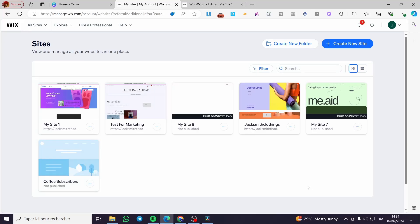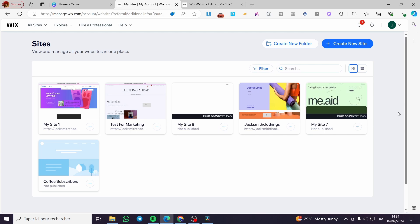How to change a Wix website template. Hello guys and welcome to this new tutorial. Today I'm going to show you how you can change the Wix template that you are using in Wix. All you need to do is follow this tutorial from the beginning to the end. The first thing you need to do is head over to wix.com and simply sign in to your account.